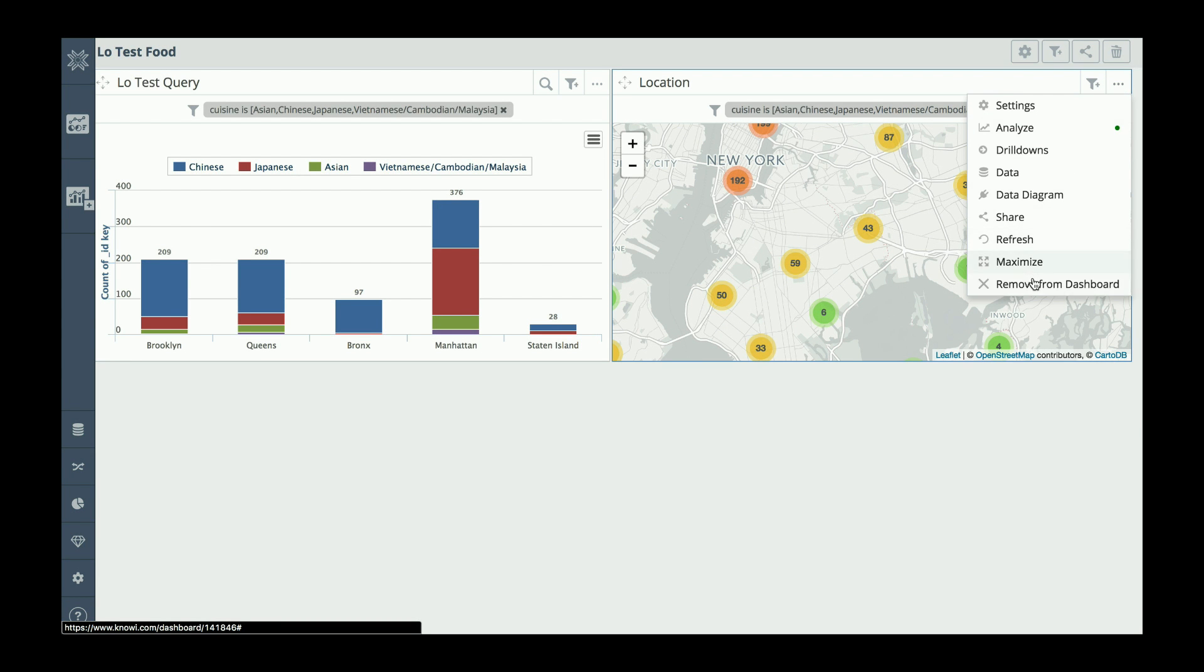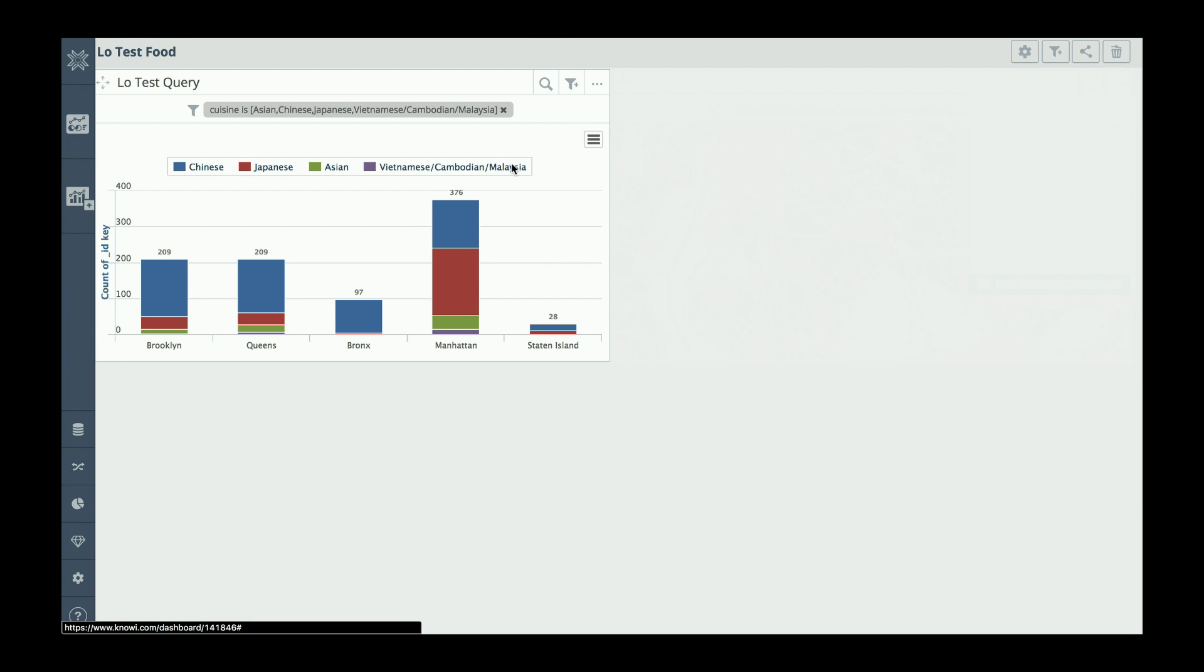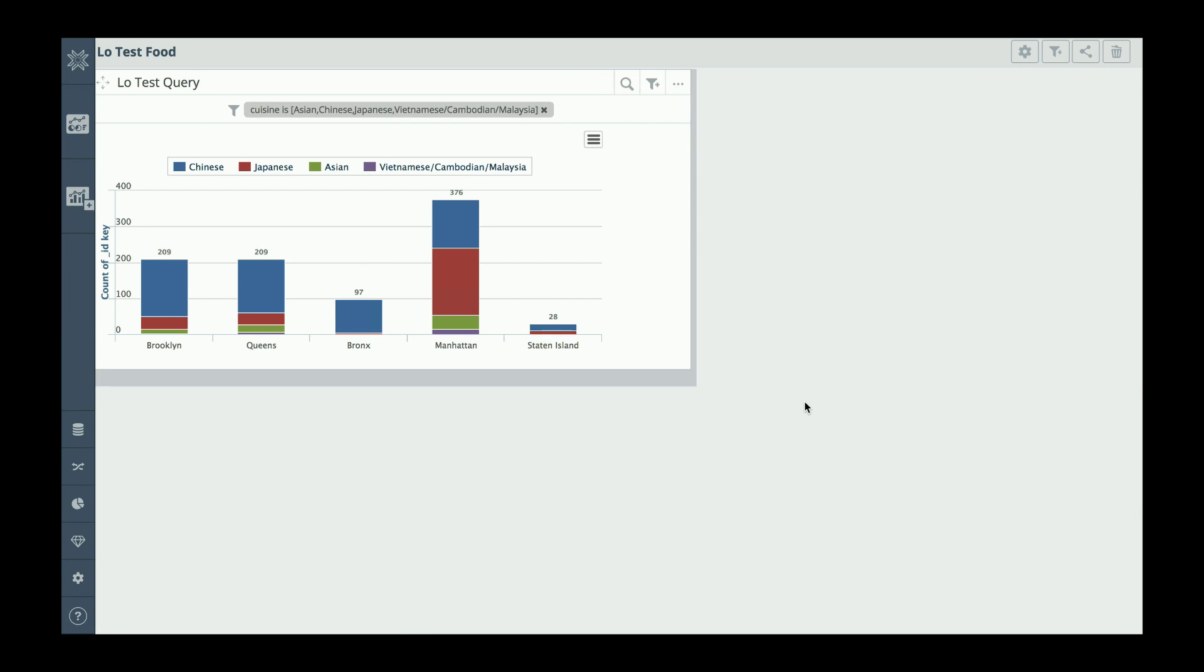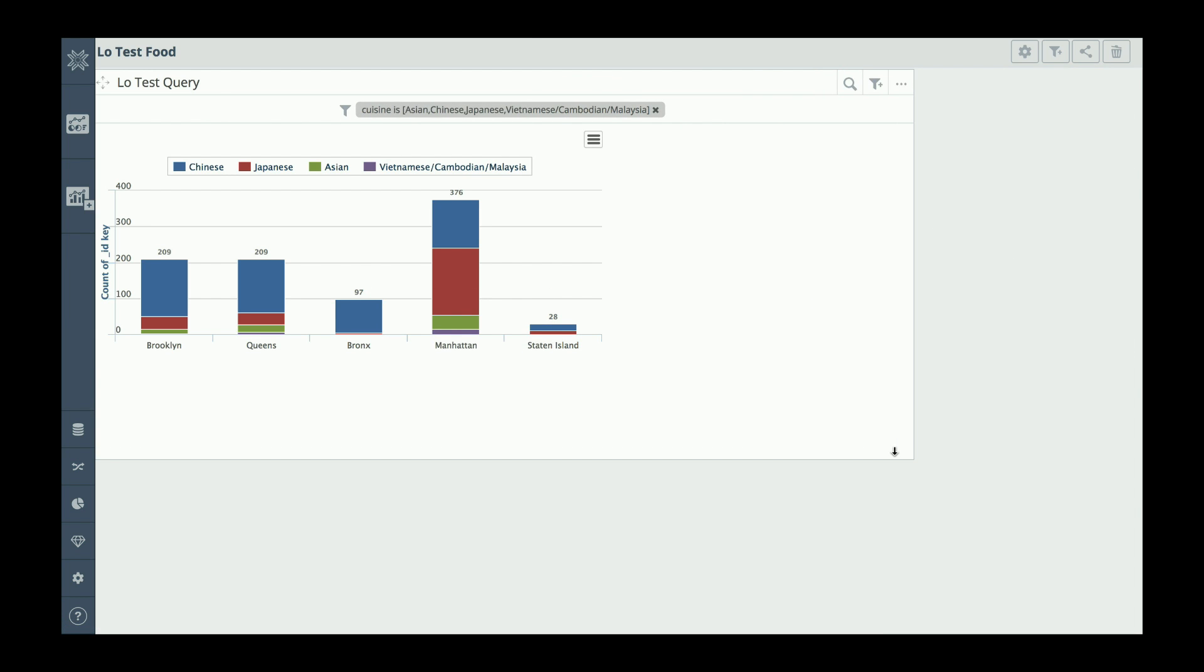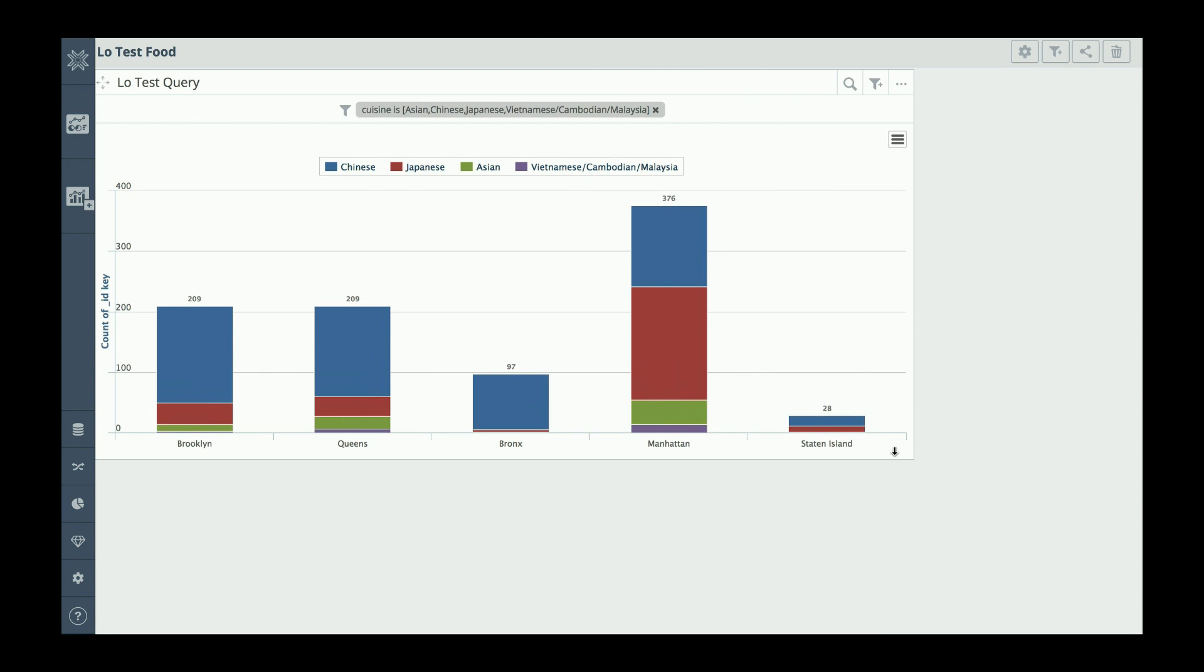I'm going to remove this one from the dashboard. There we go.